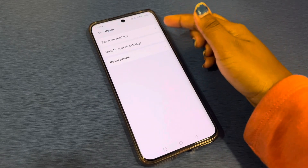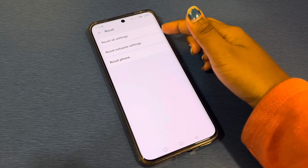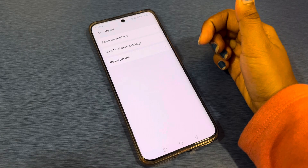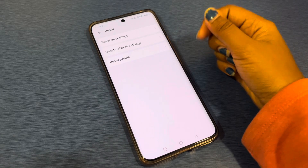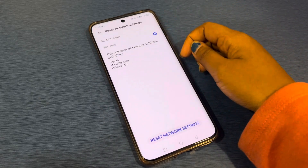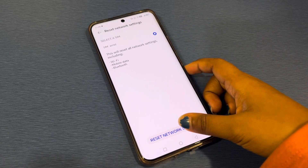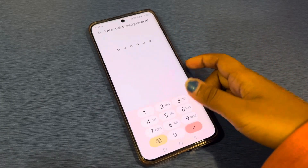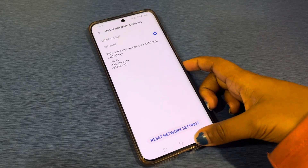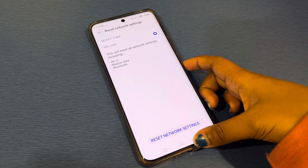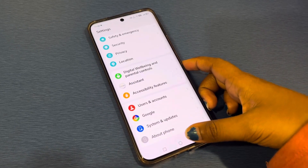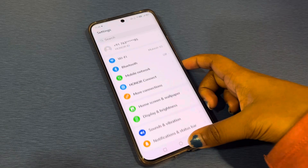Here you will see options: Reset All Settings, Reset Network Settings, and Reset Phone. Since we want to solve the network issue, click on Reset Network Settings, then confirm your password and reset your network. This is how you can solve your network problem.